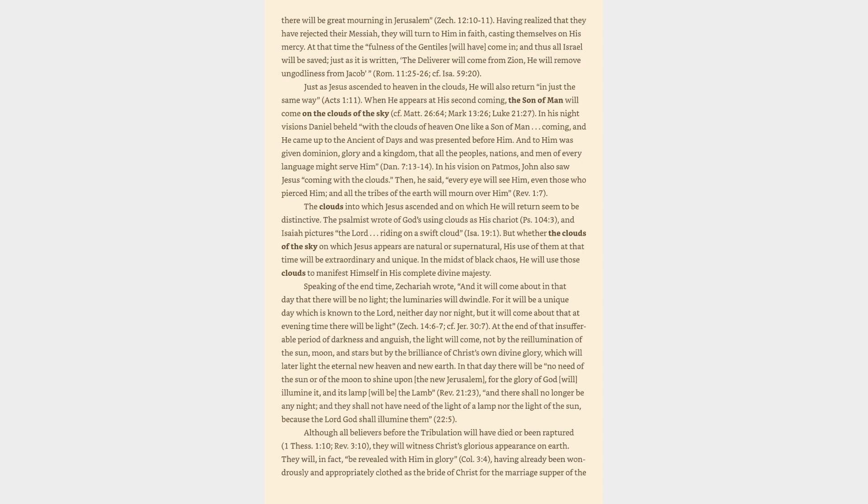At the end of that insufferable period of darkness and anguish, the light will come, not by the re-illumination of the sun, moon, and stars but by the brilliance of Christ's own divine glory, which will later light the eternal new heaven and new earth. In that day there will be no need of the sun or of the moon to shine upon the new Jerusalem, for the glory of God will illumine it, and its lamp will be the Lamb.